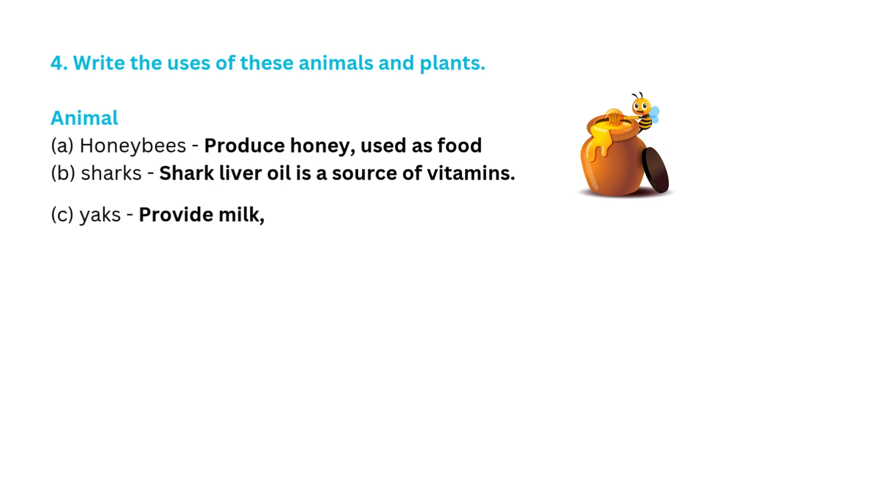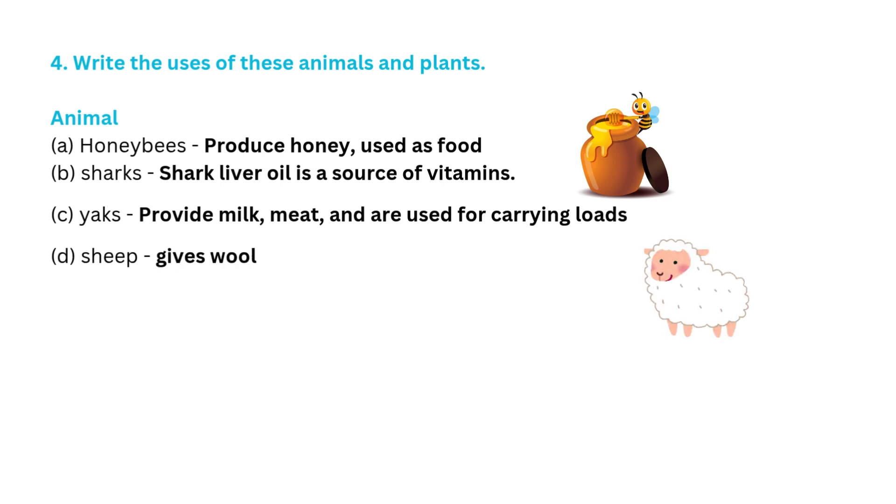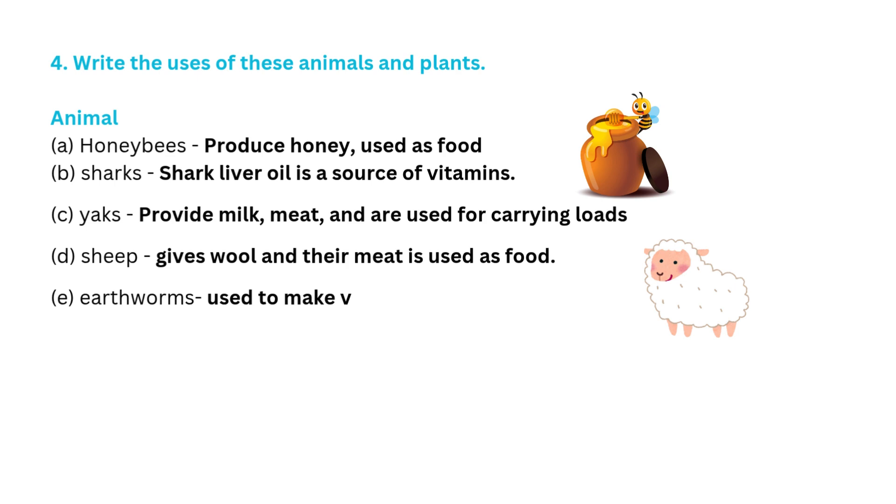C. Yaks provide milk, meat and are used for carrying loads. D. Sheep gives wool and their meat is used as food. E. Earthworms used to make vermicompost.